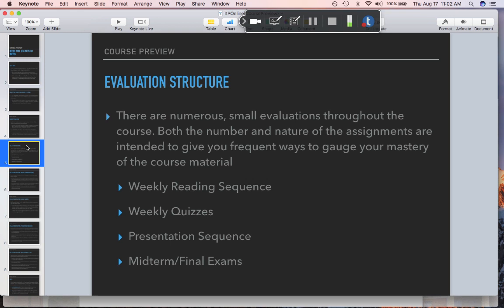There are also some larger, more spread-out assignments that don't show up every week — these are the presentation sequence and the exams. The presentation sequence has four parts and comes up roughly every three to four weeks. It's geared to help with research and presentation skills, whereas the weekly reading sequence is about interpretation and discussion skills. The quizzes are just to make sure you're retaining the relevant concepts. The midterm and final will be kind of large quizzes.